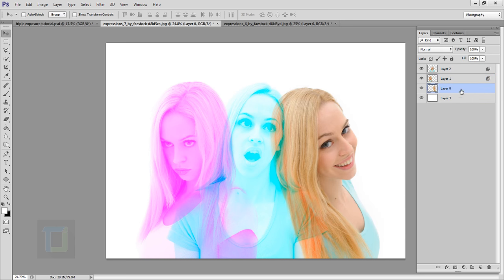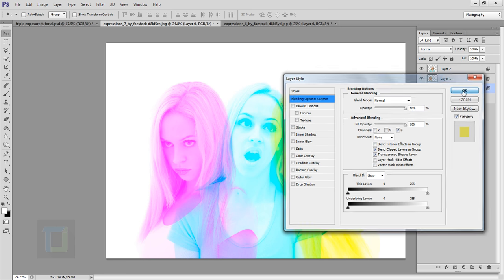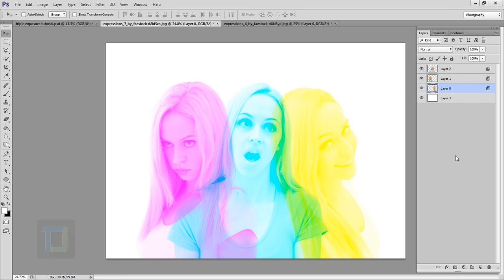And the same with the layer 0. So you double click on it. And this time we will turn off red channel and green channel. So we only have the blue channel active and go and hit okay.